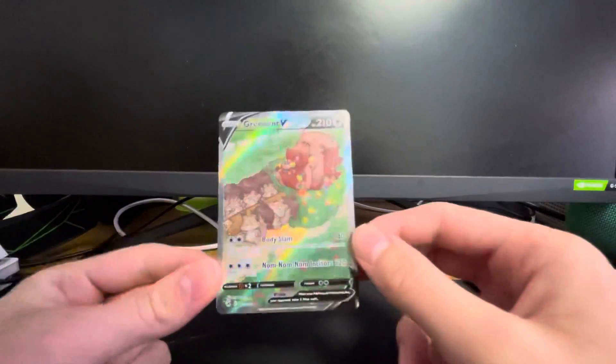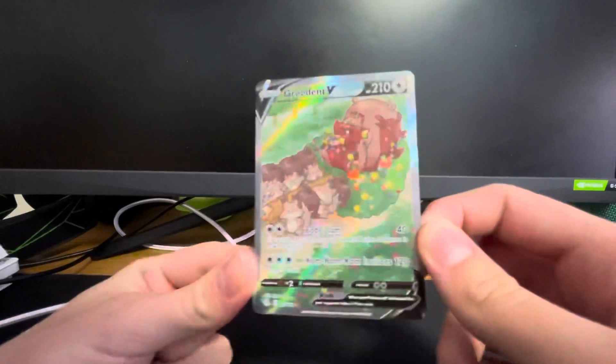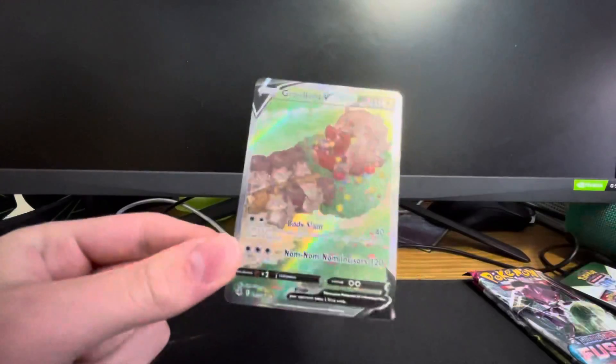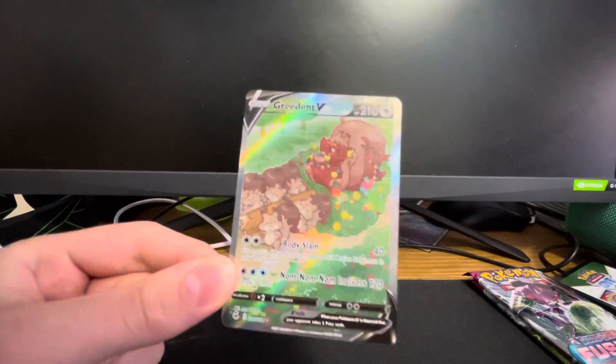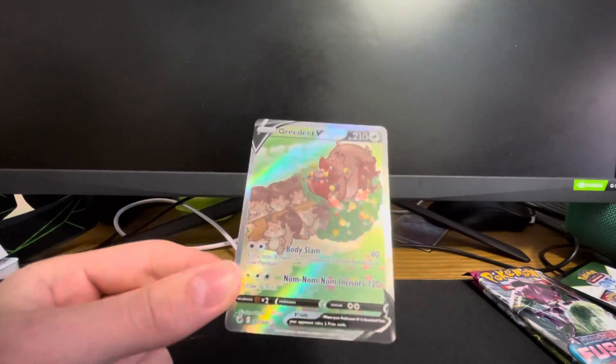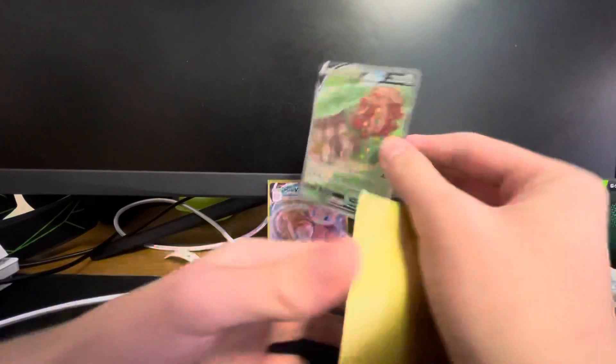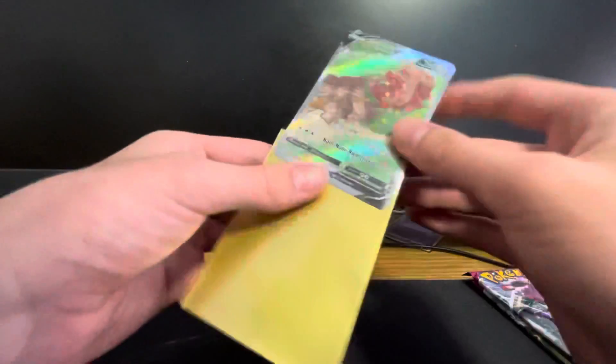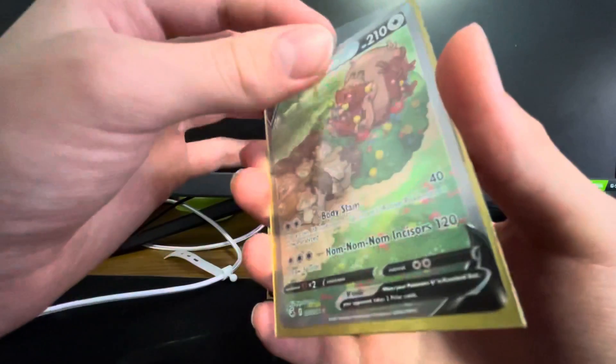Oh my god! Are you joking me? A Greedent V alt art... Wow. Wow. Greedent V alt art coming in here. Oh my god. Are you joking me?